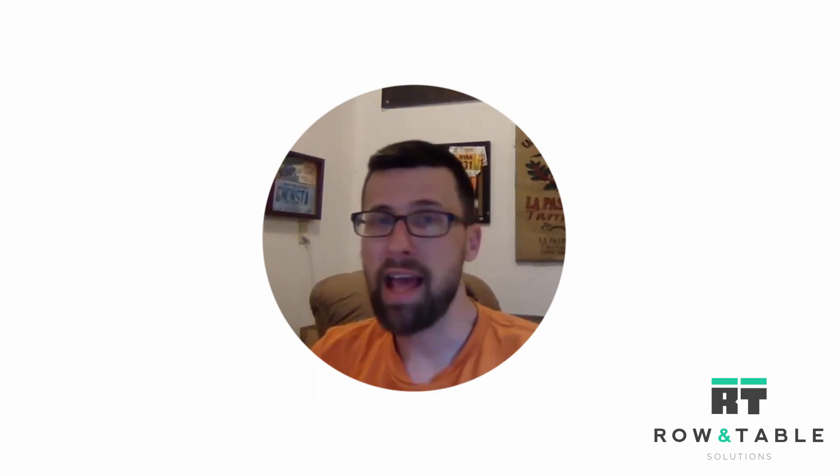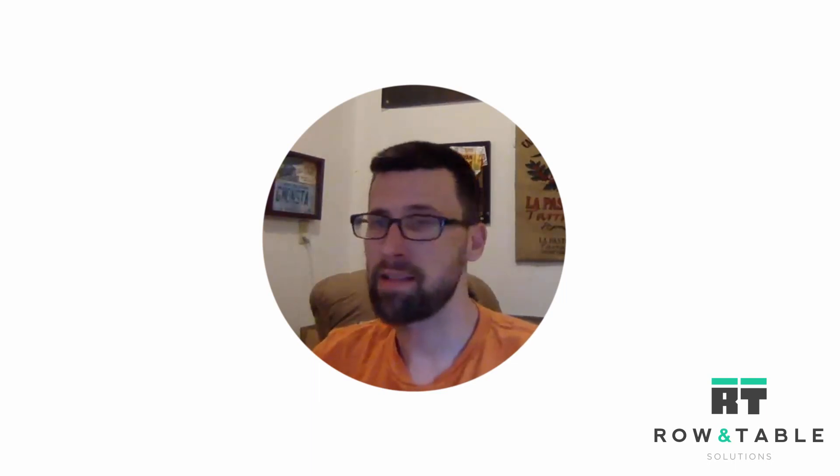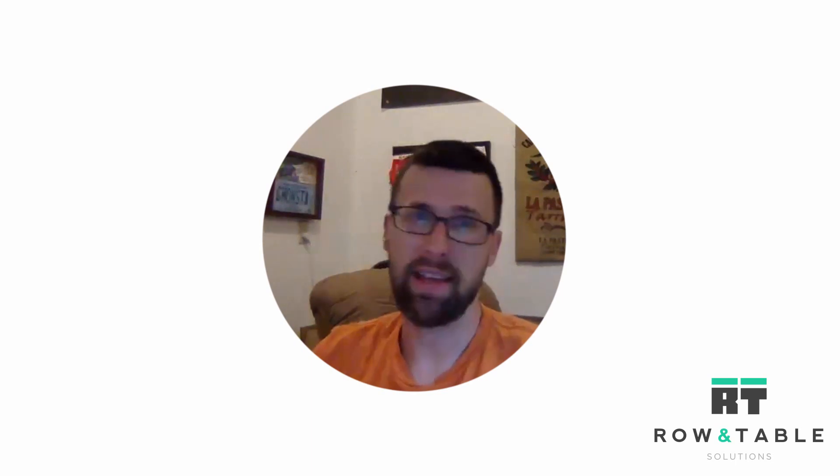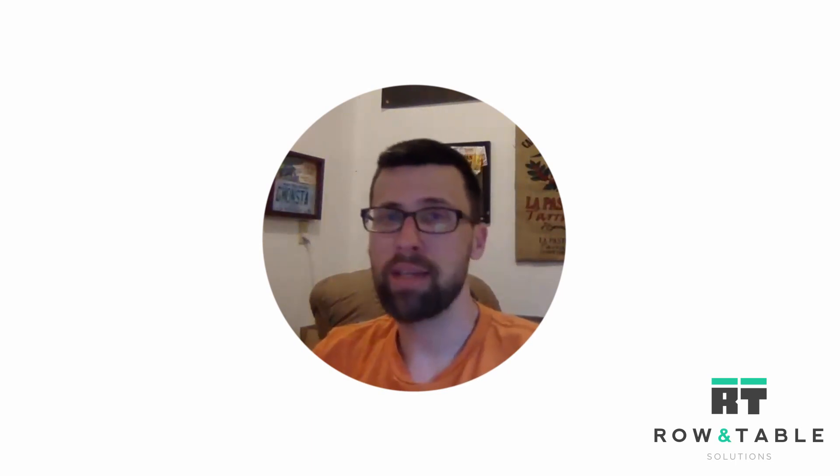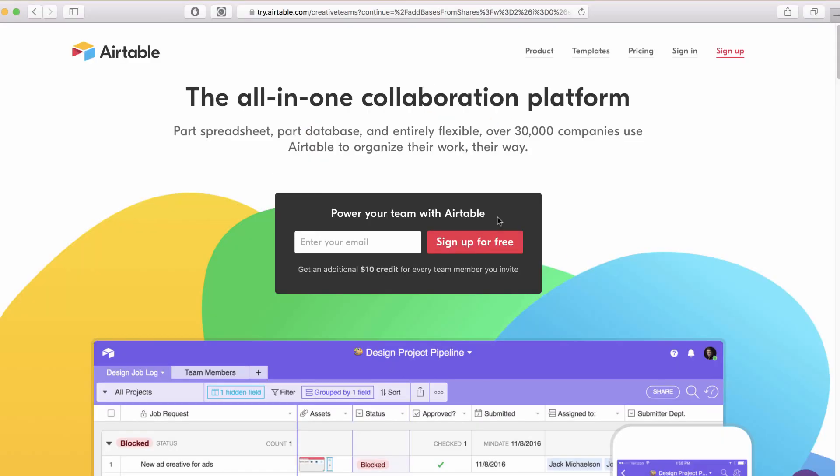Today I want to cover the very basics - what it is, how you get an account. Airtable is an online web app that has an app for Mac, an app for Windows, and apps for your typical smartphones, iOS and Android. It's a web app, but it is a database app.